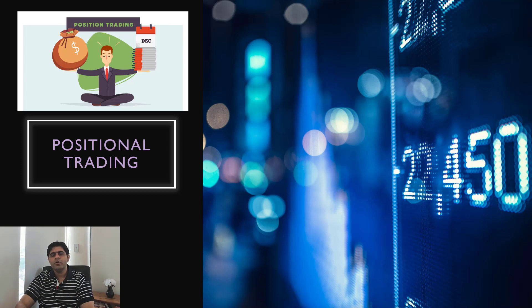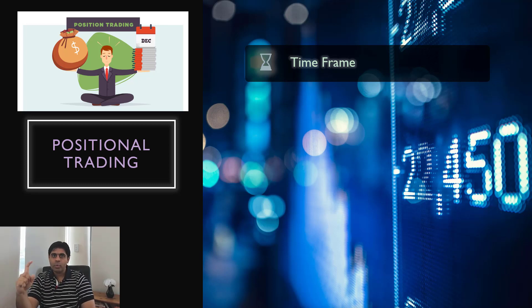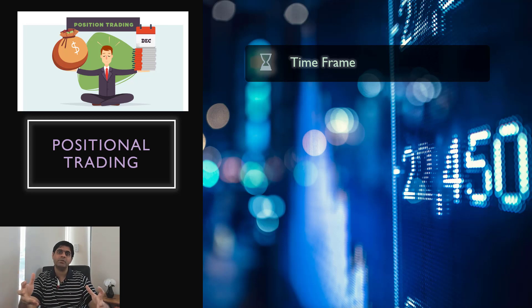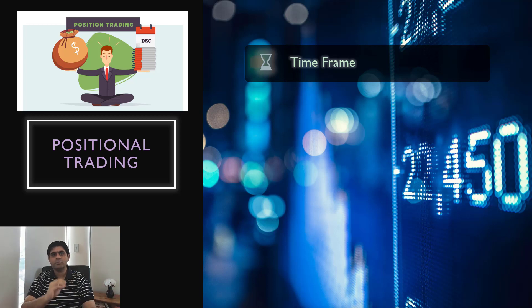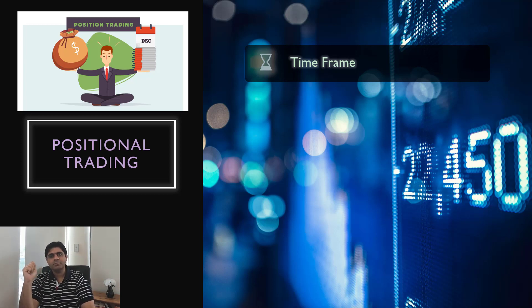Positional trading means you are going to carry your trade at least three months — you can go as long as one year. However, when you are taking a trade with a positional view in mind, your time frame should be that you are going to keep this position open for at least three months. Whether your profit levels would arrive early or later is definitely a second aspect. First and foremost, what should be your view? If you have to keep a view of at least three months and go as long as one year, then what should be the time frame of the candles you would be looking at?